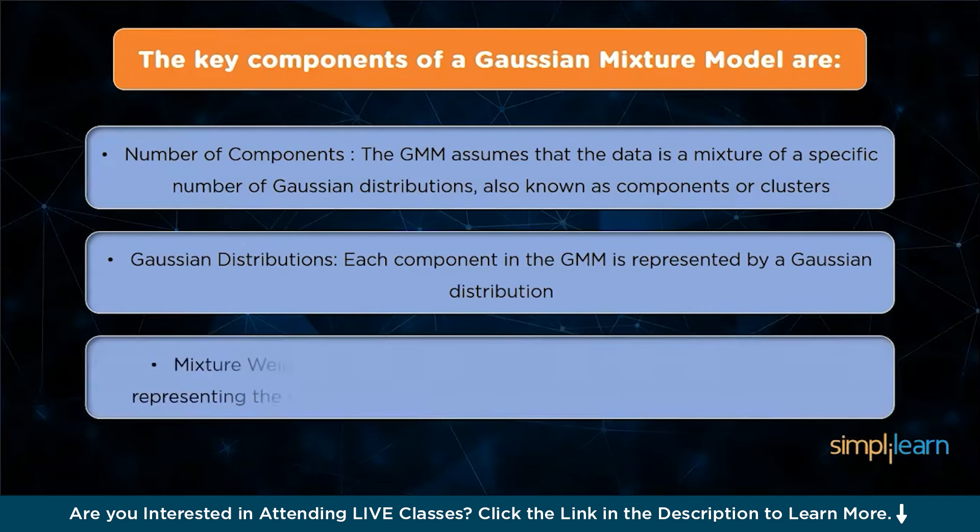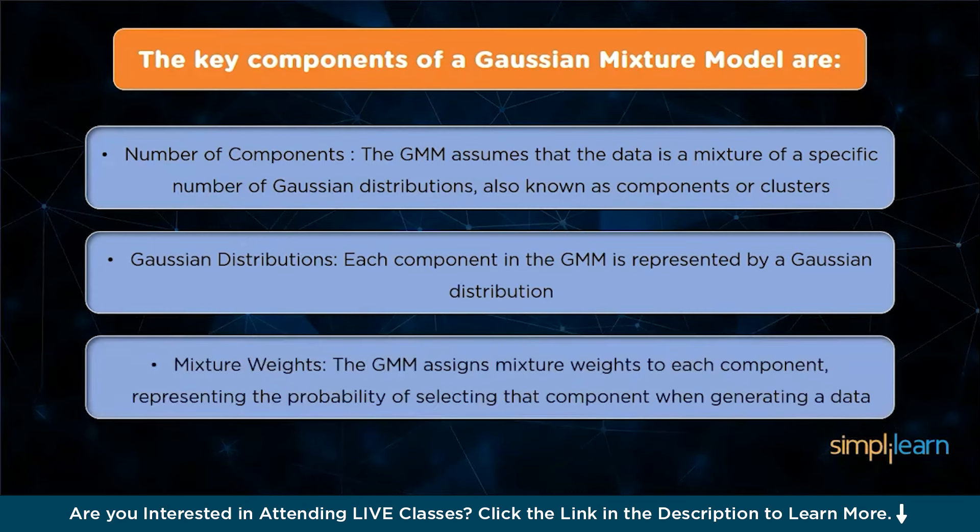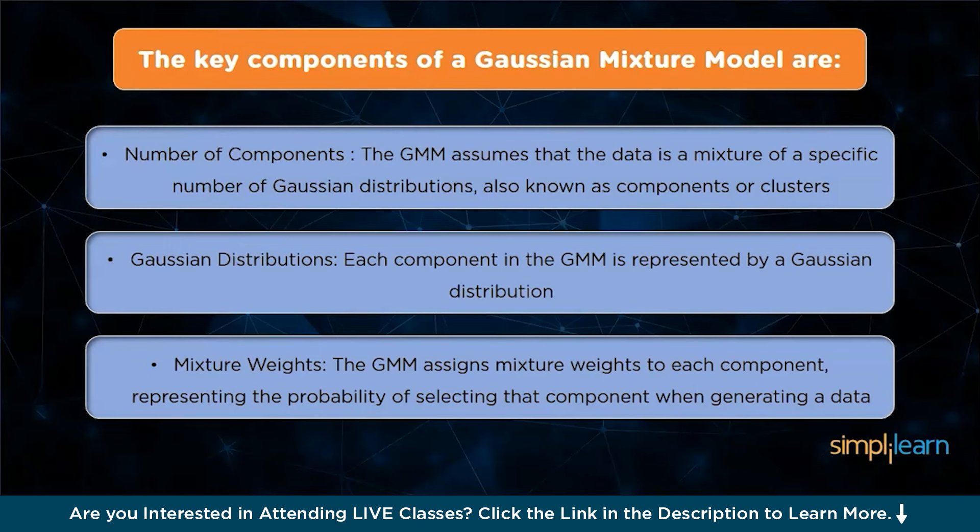Third is mixture weights. The GMM assigns mixture weights to each component, representing the probability of selecting that component when generating a data point. These weights must sum up to one. The mixture weights determine the contribution of each component to the overall distribution.